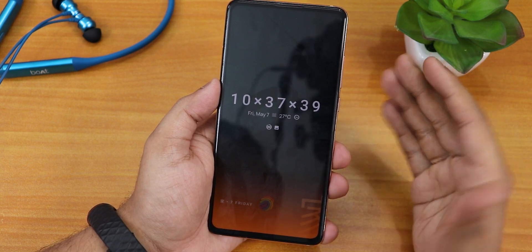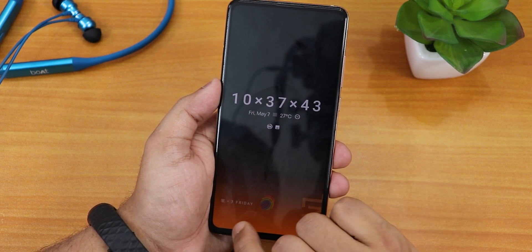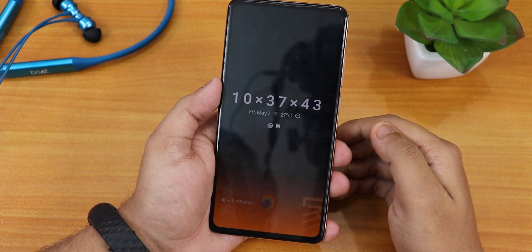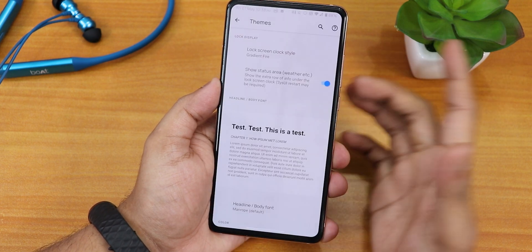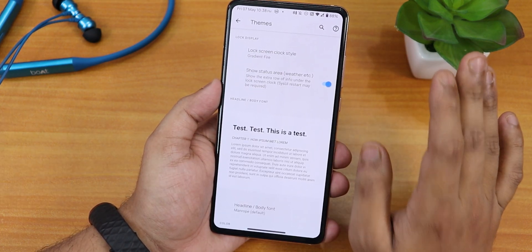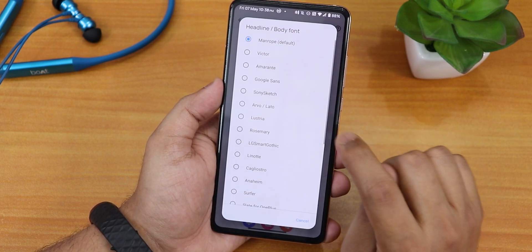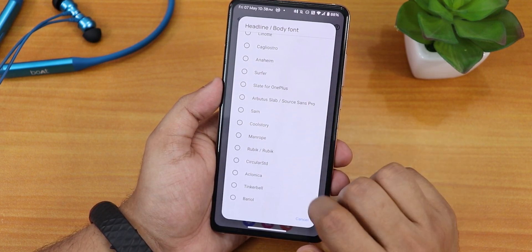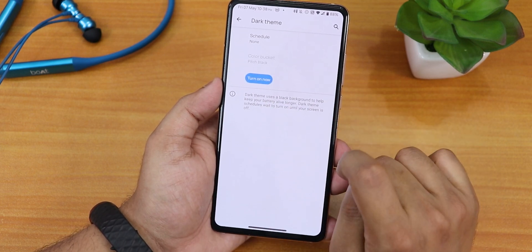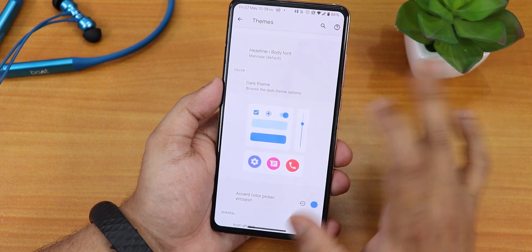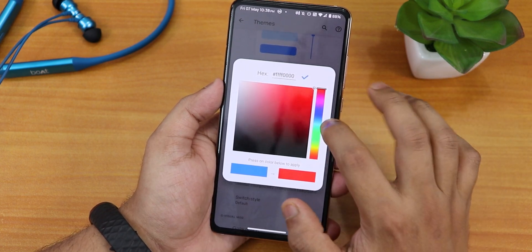The gradient fire clock looks pretty cool — it shows on the always-on display, not the lock screen, with colors on the bottom and the date. I did notice some flickering when unlocking the screen sometimes, which is not a huge issue. There is a weather option, and scrolling down we have headline and body font options — plethora of body fonts available. There is a dark theme option, and once enabled you get the color bucket where you can select pitch black for an AMOLED black experience. There is also an accent color picker.